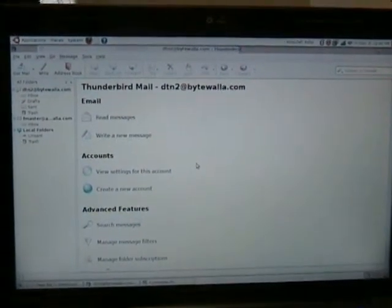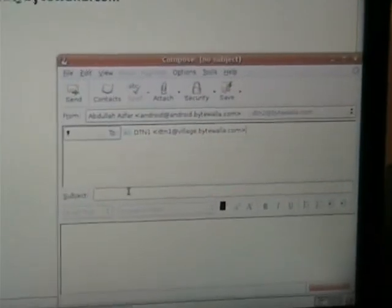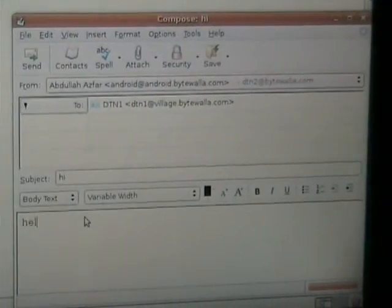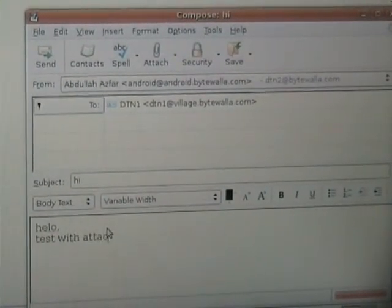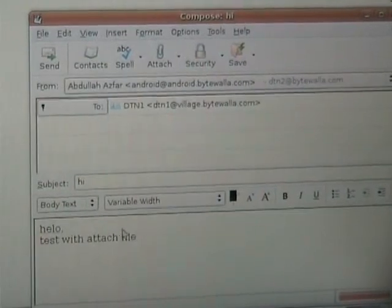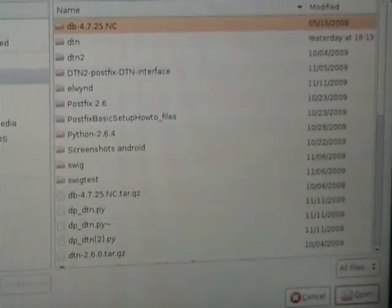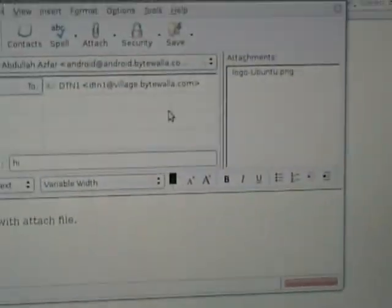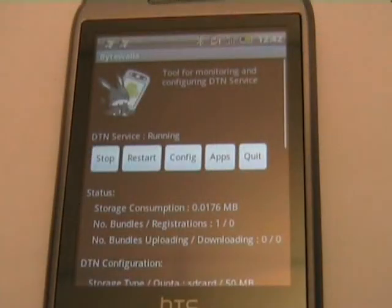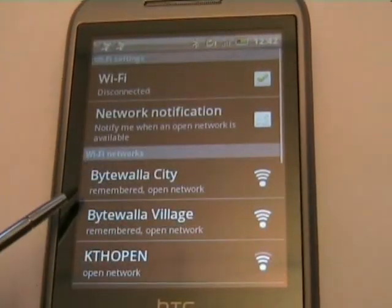Let's begin with the sender in the city network. We first specify the destination email address and put the subject as 'hi,' then add the email content. We will also attach a file — specifically the Ubuntu logo in PNG format. We press the send button to send the email from the city. On the Android phone, we can see the bundle count increased from 0 to 1, confirming we have received the email from the city server.